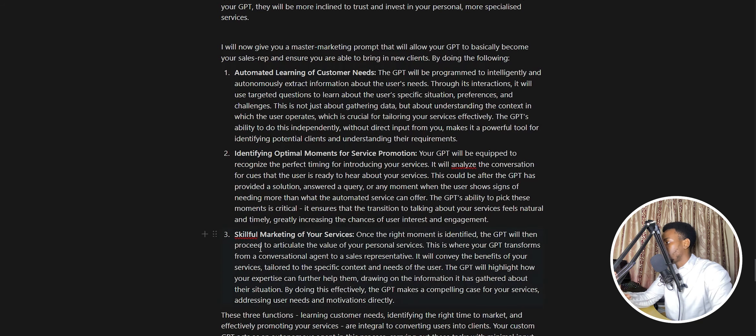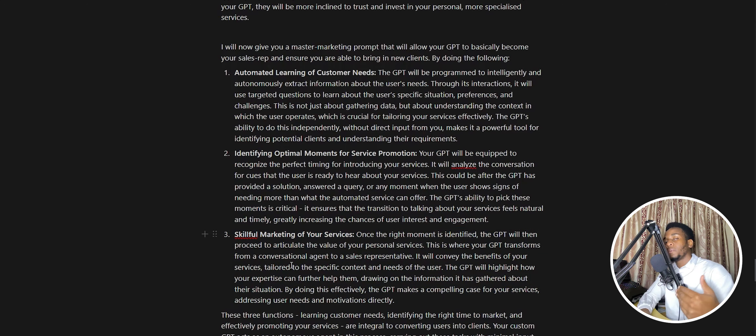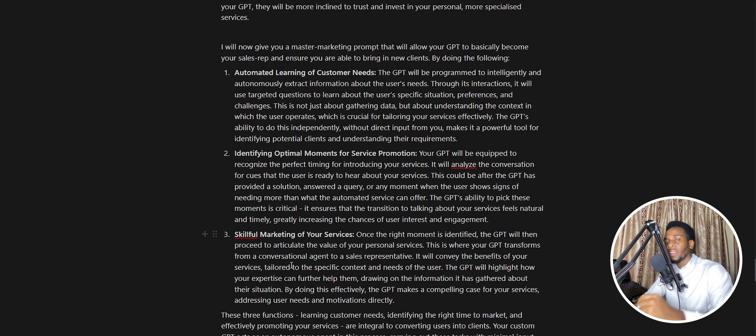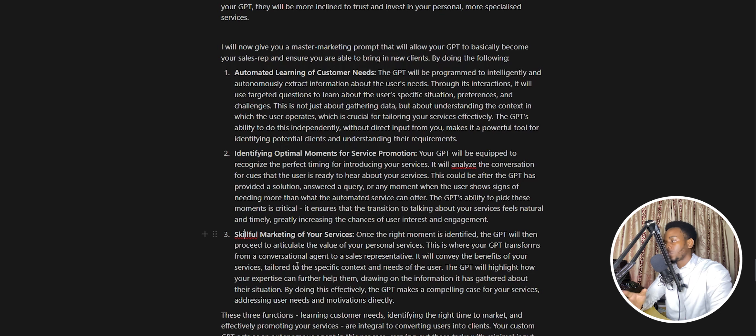Then finally, skillful marketing of your service. This involves finding the right way to present your services to the customer, letting them know that you can help them better than an AI assistant, that your services are super affordable, and exactly how they can reach out and book a service with you.